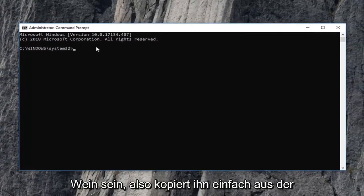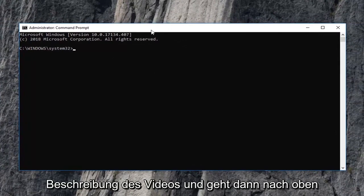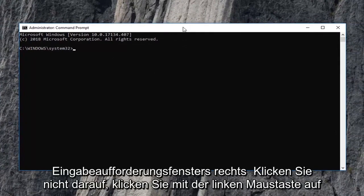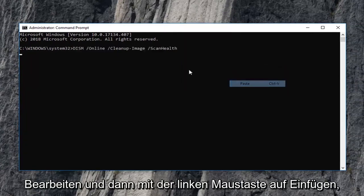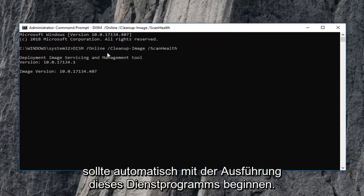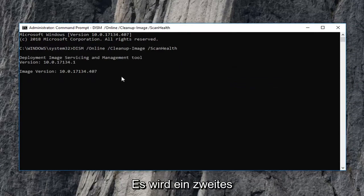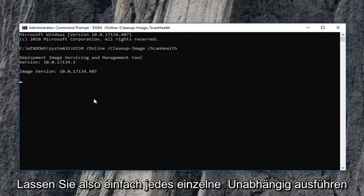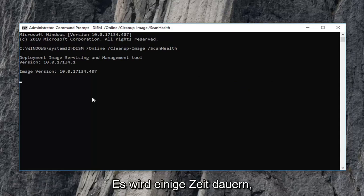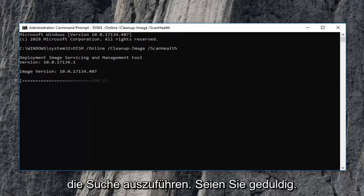So just copy it out of the description of the video and then go up to the top bar of this command prompt window. Right click on it, left click on edit and then left click on paste to paste in the command here. It should automatically begin running this utility. There's going to be a second utility that we're going to run after this one. So just let each one run independently. It will take some time to run so just be patient.